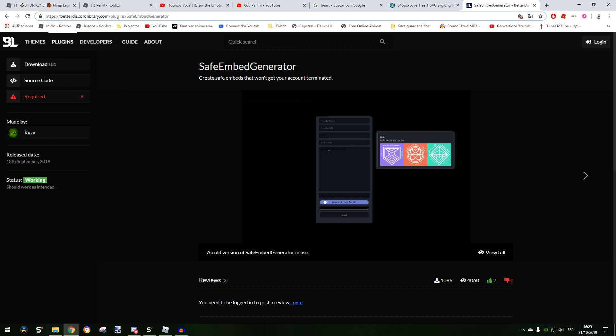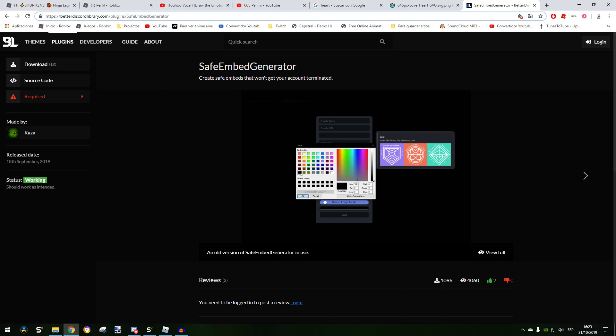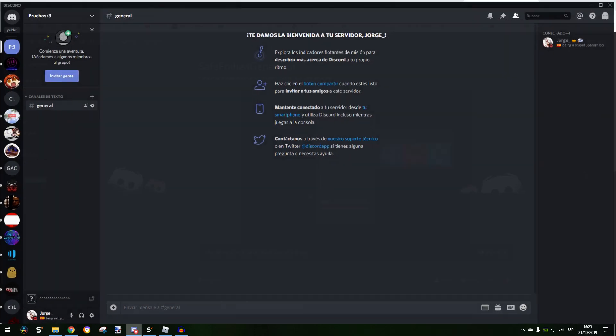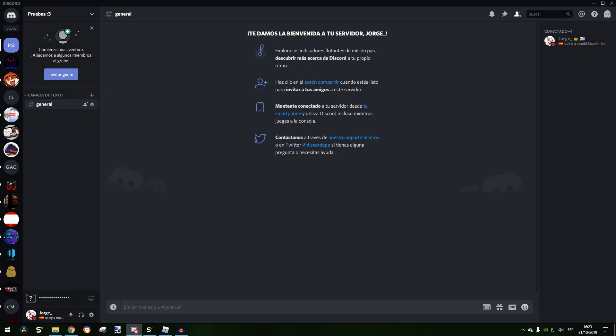I'm going to leave the link in the description, the name of the plugin. You just need to download it and that's basically it.